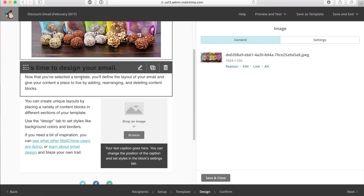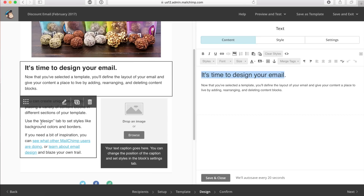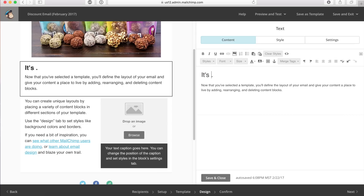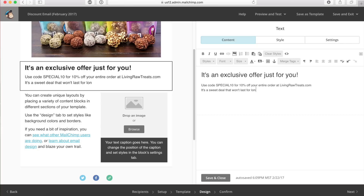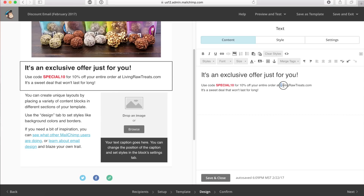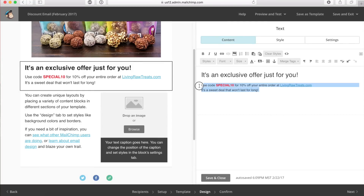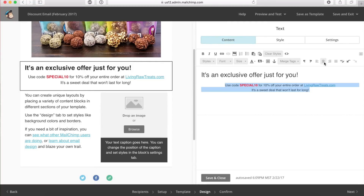Moving down the page, I'm clicking on this module — it's time to design the email. I'm going to put some content in here and fast-forward. I've entered my content and now I'm making some things stand out — making this text red so it stands out on the page. I'm adding a hyperlink to my website using the link tool, and then I'm centering this text so it looks a little better.